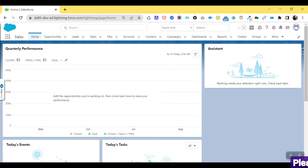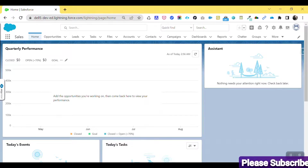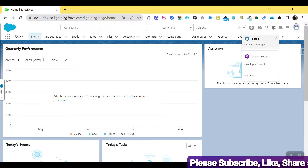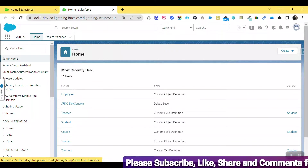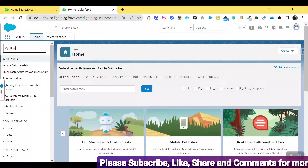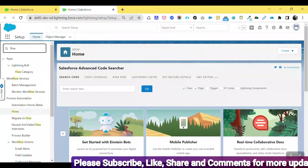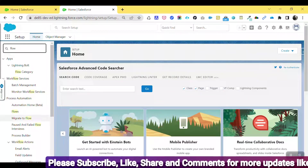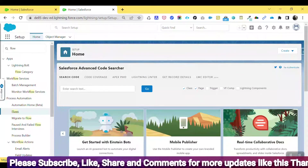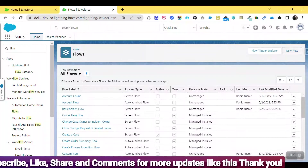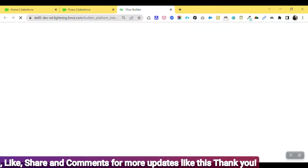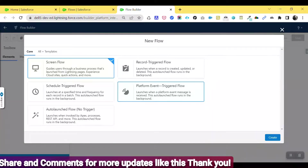I've just logged into my Salesforce environment. First, you have to navigate to Flows — click on Setup, and under the Setup quick find, search for 'Flows.' Click on Flows under Process Automation. Once you click on Flows, click on the New button to create a new flow.